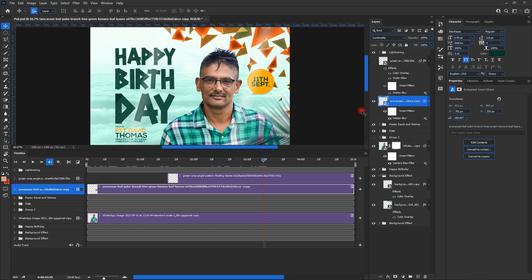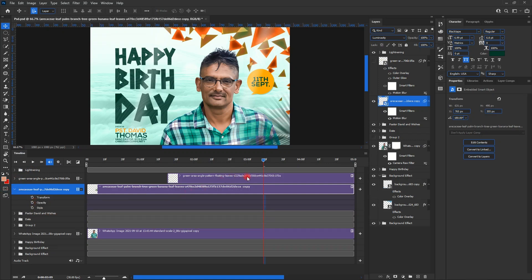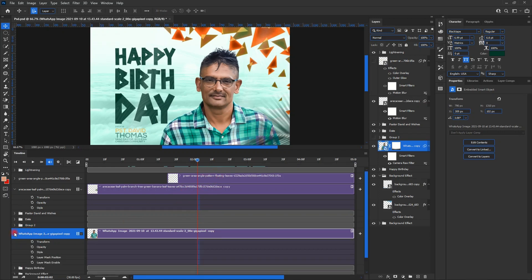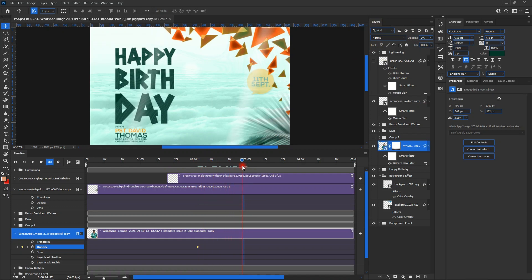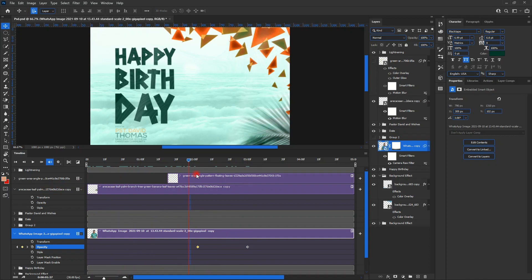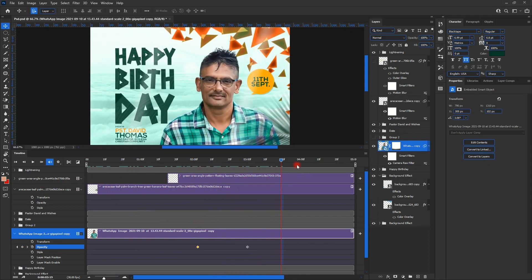Next is the leaf on top. Then I realize we didn't add an effect to the photo. For the photo, we go to opacity, set it to zero, and then after about three seconds we increase the opacity to 100.